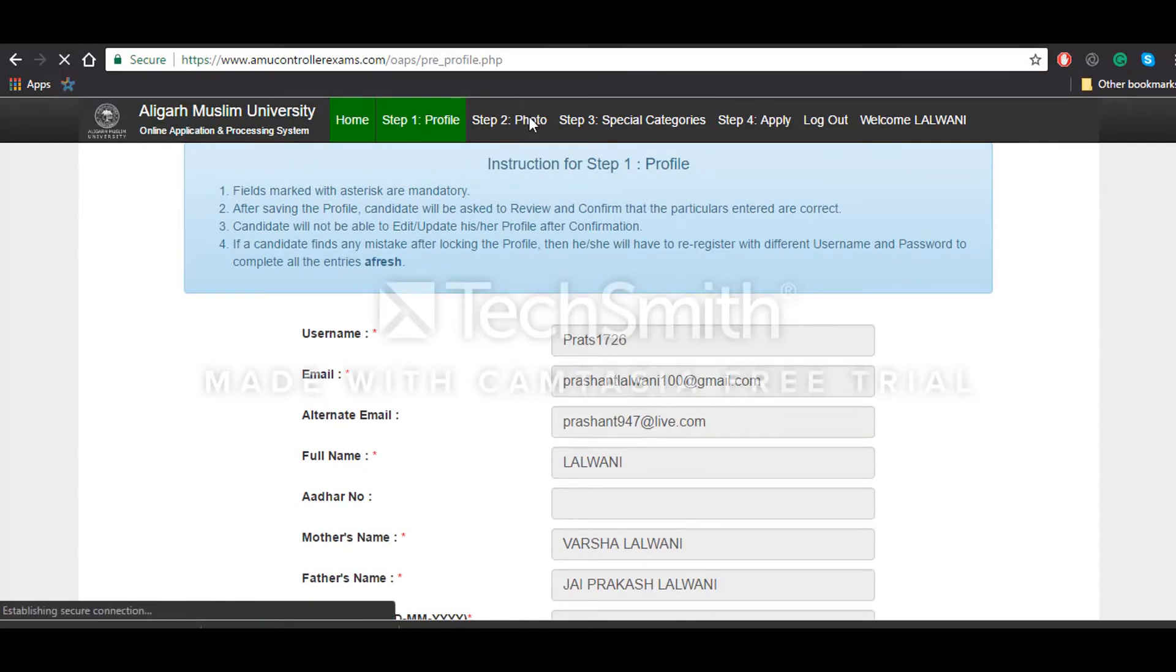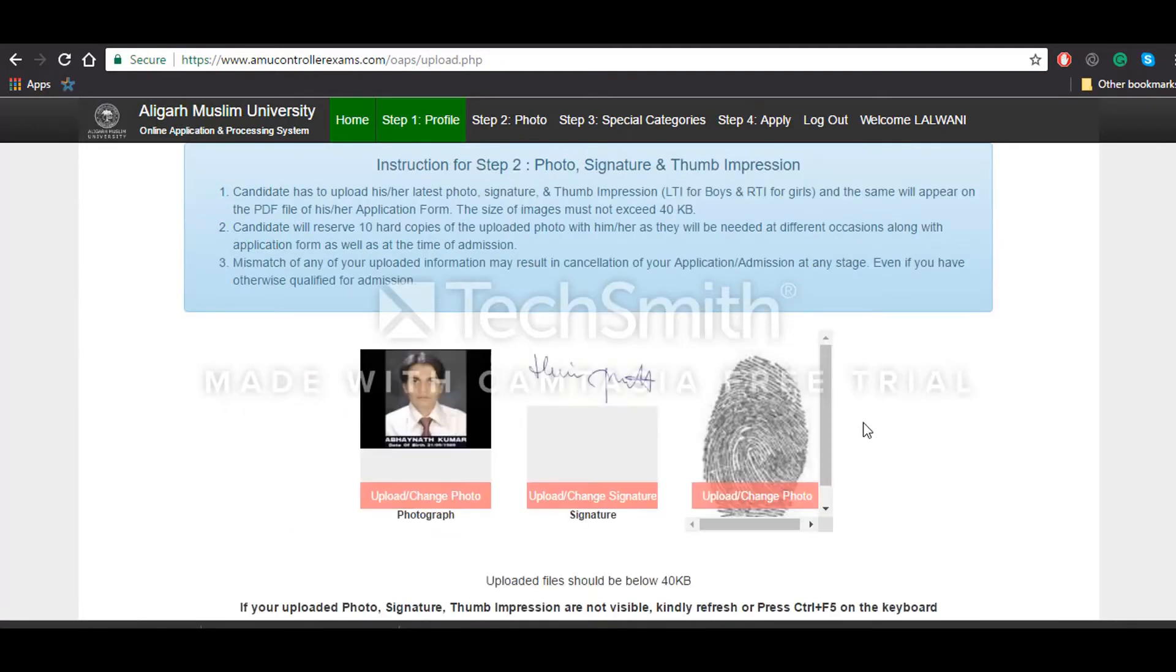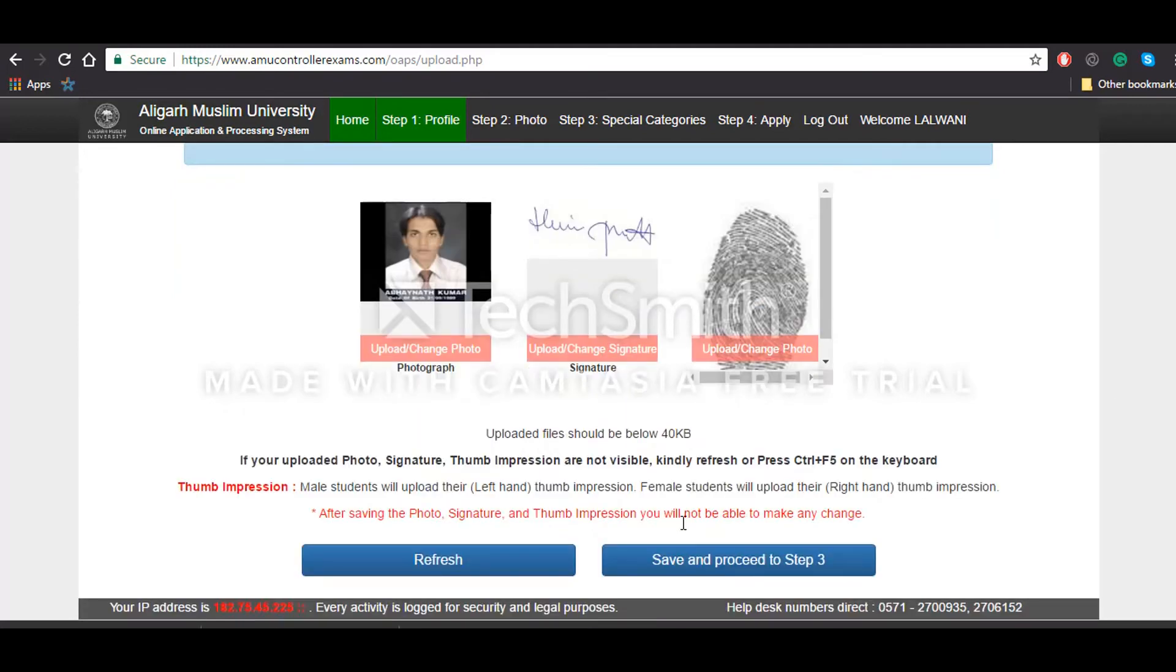Then you will be redirected to the second step, that is uploading your photo, signature, and thumb impression. You'll have to keep in mind that all the things you upload are authentic, and you will have to reserve 10 hard copies of your passport size photograph which will be used at later places. Once you do that, you'll have to click on save and proceed to step 3.